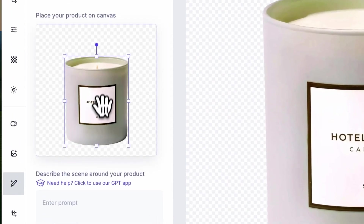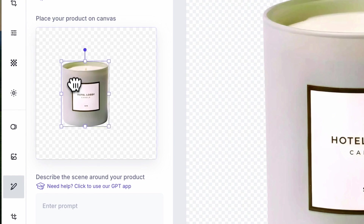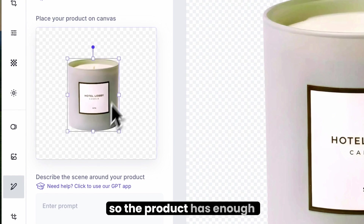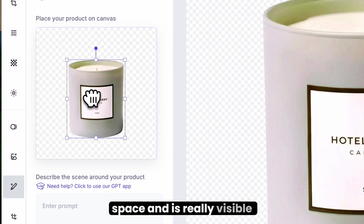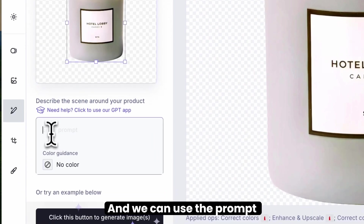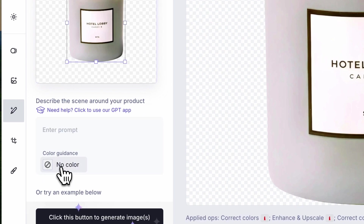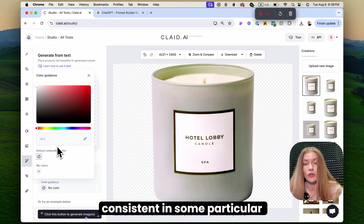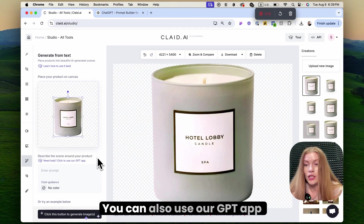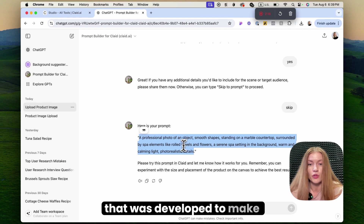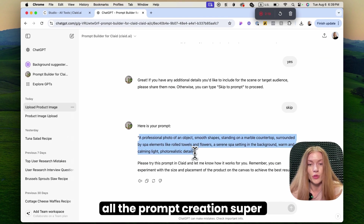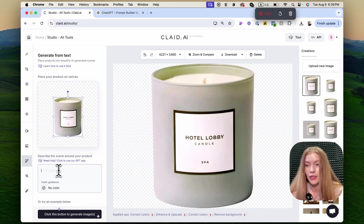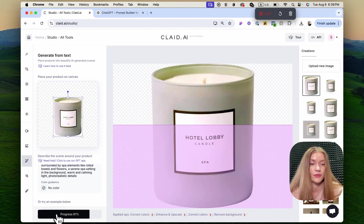Let's start from text. We need to place the image on our canvas. I usually recommend placing it right in the center, so the product has enough space and is really visible. We can use the prompt and add our brand colors if you want all the generations to be consistent in particular colors. You can also use our GPT app that was developed to make prompt creation super simple — you can upload an image of your product and it will generate a prompt for you. Let's reuse that and click generate.